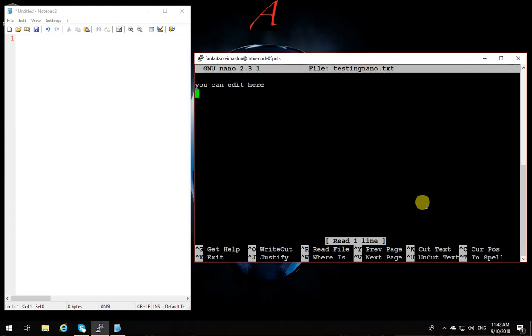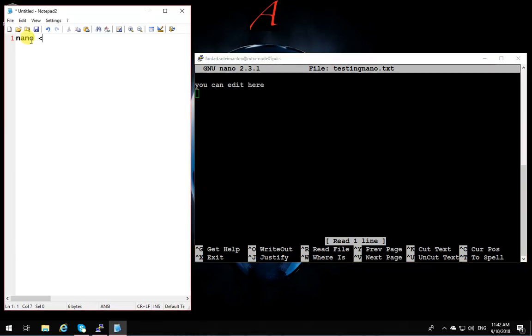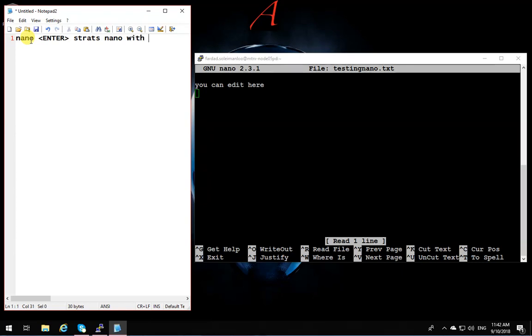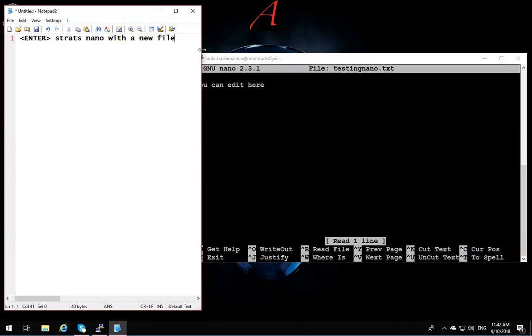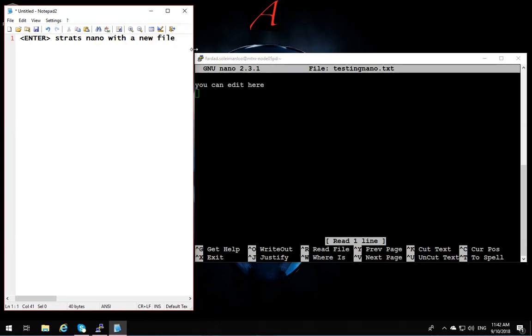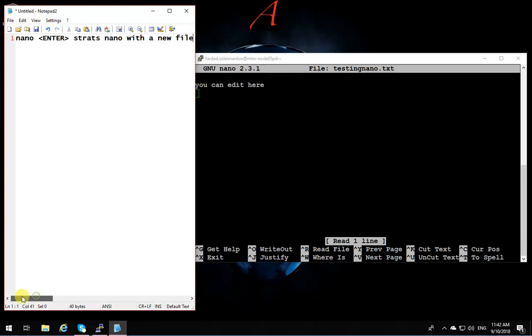And it reopens the file and I can continue editing. To save the changes that you have, so I'm just going to write over here: nano and then enter, that starts nano with a new file. Okay, let me make this a little bigger.